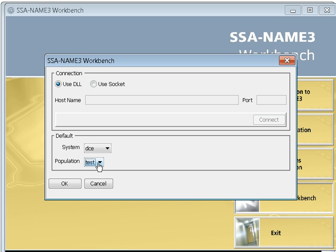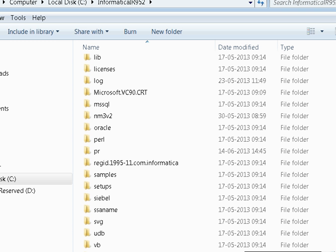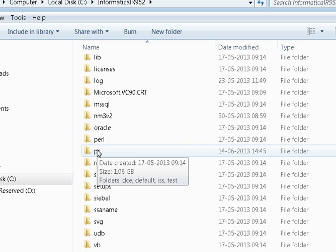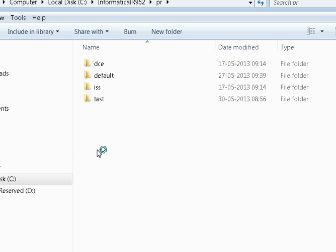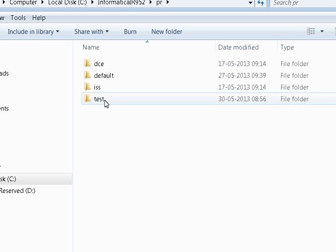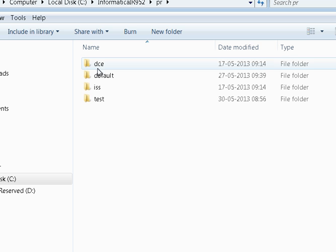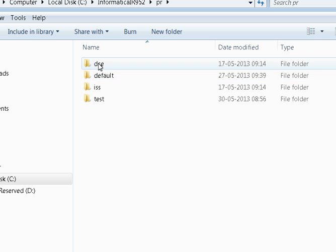So what do you mean by system? Once you have installed SSA-NAME3 or IIR, you will be seeing the PR directory inside your install directory, something like this. Here, this is the PR directory. Whatever directory inside this is what we call as the system.